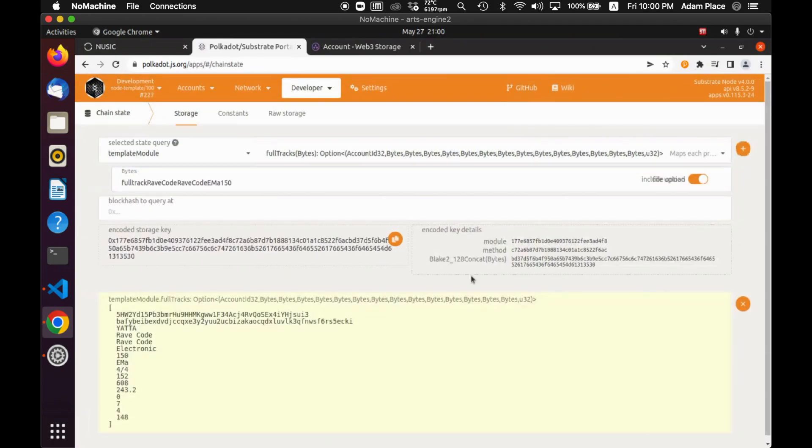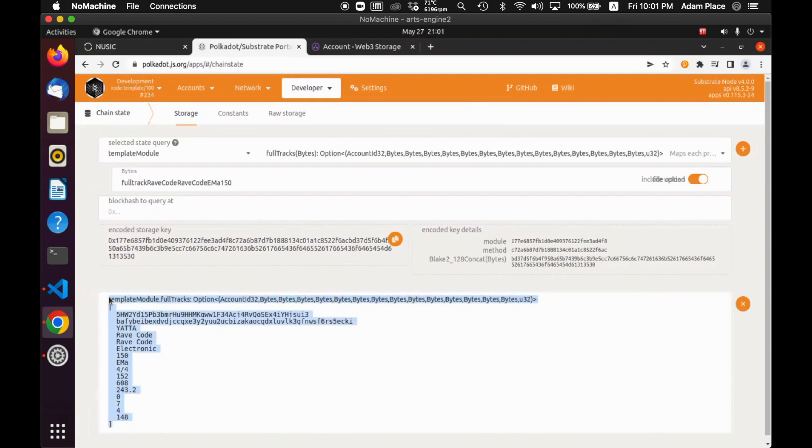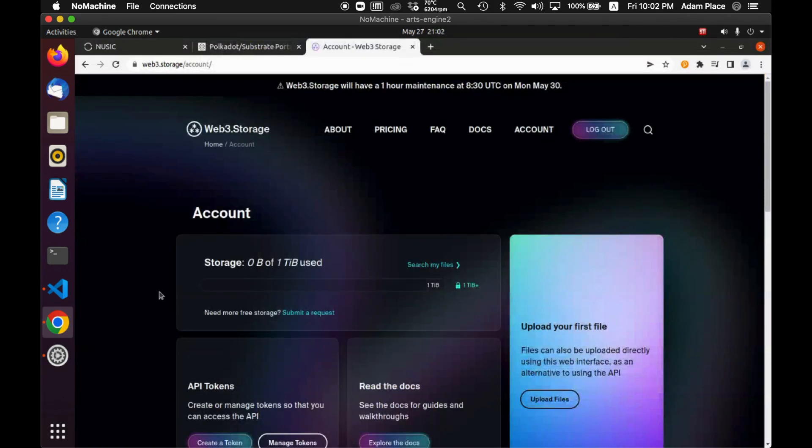And I can go and check this out on the chain state here. So give it a search. And this is all of the data that's included in one of the transactions. All of this is important musical information as well as the hash for the transaction itself.